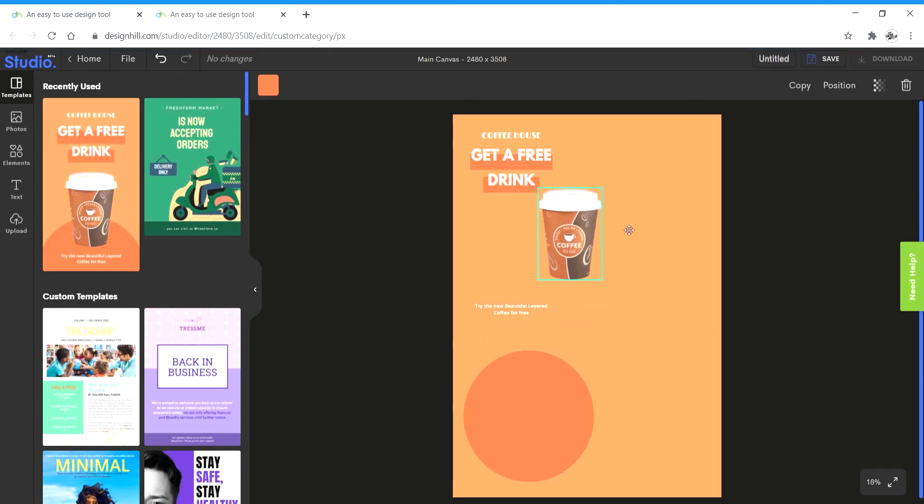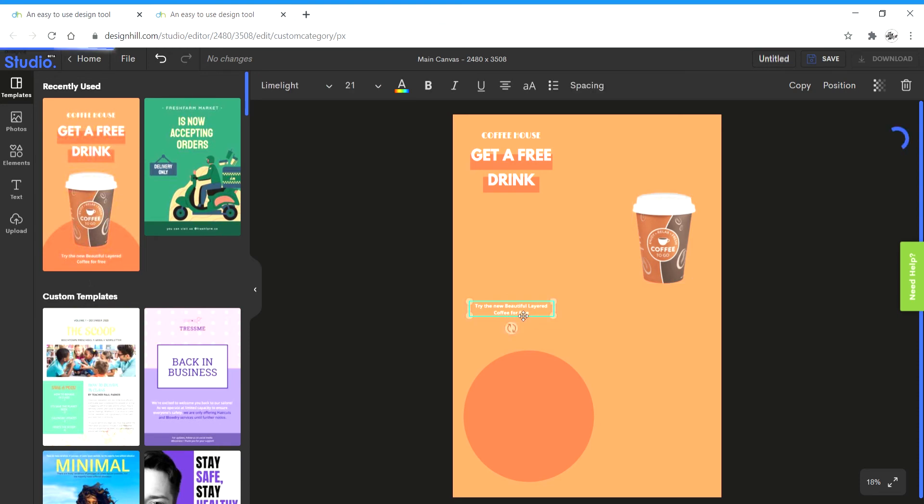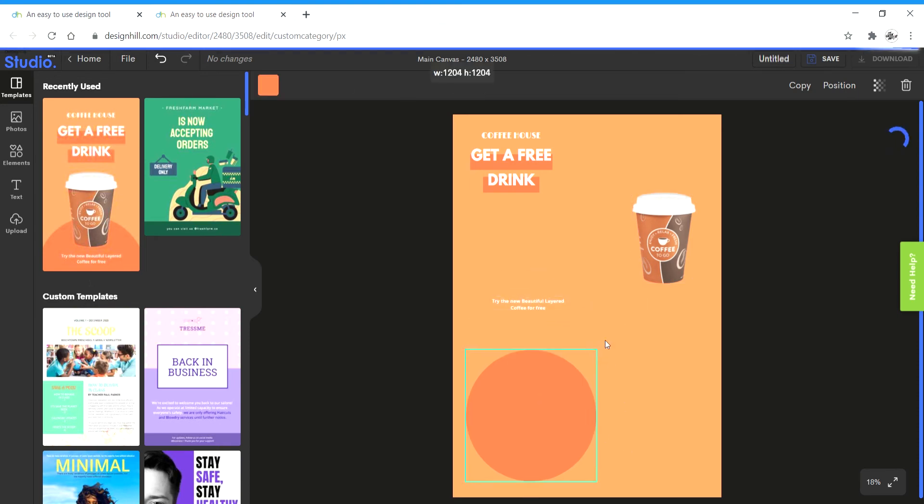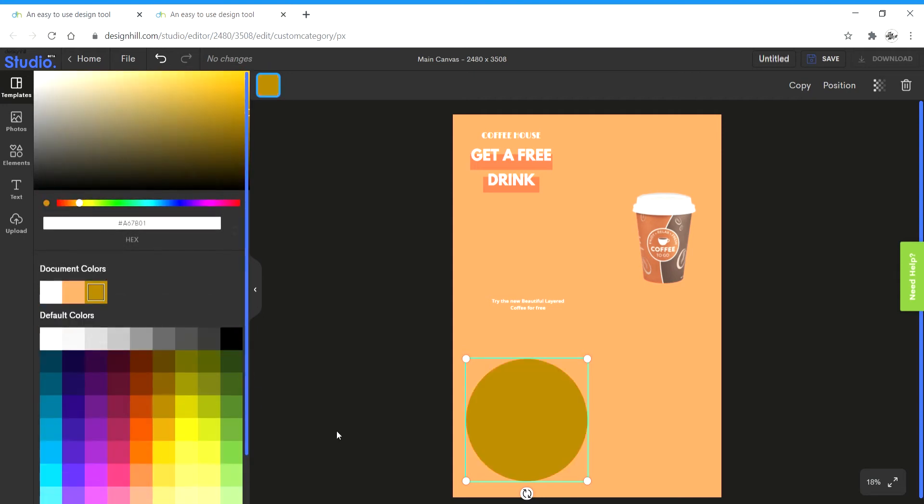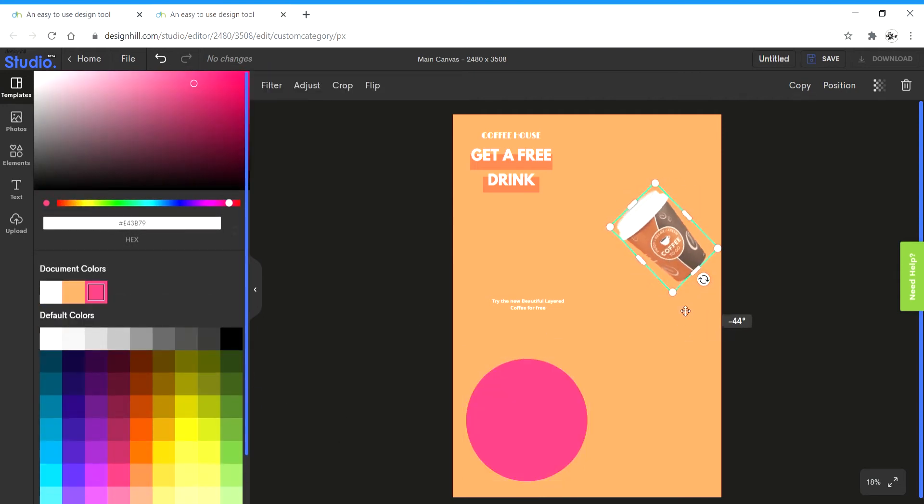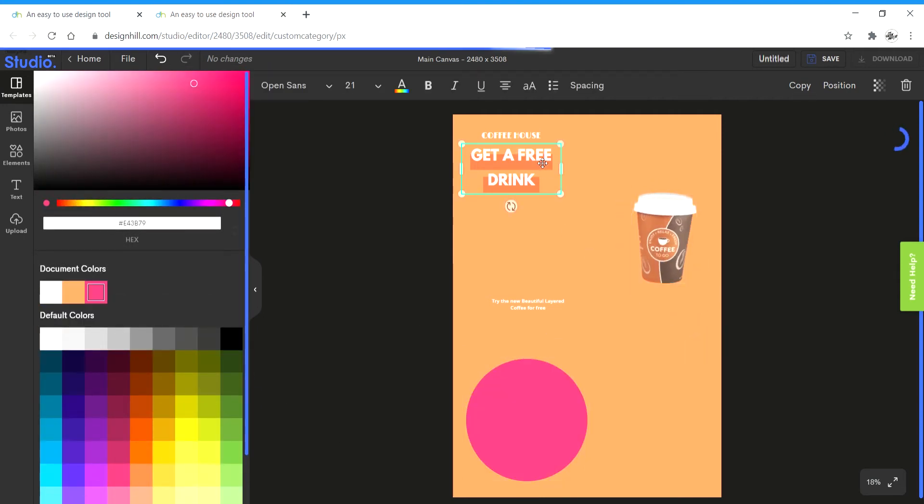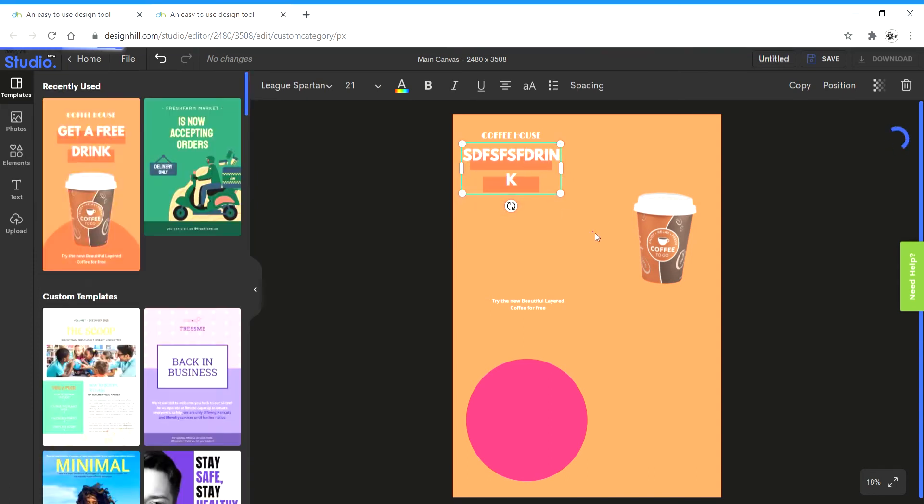As you can see all these elements are separate and you can edit them, you can scale them up and down, change color and rotate them, change the text and all these features.